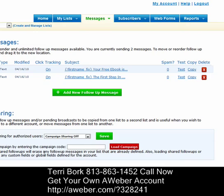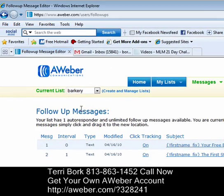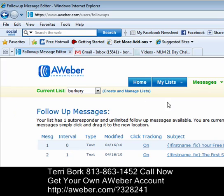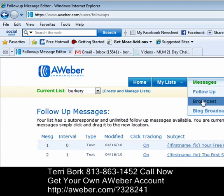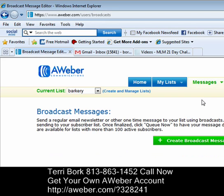You'll see right here we're in our follow-up message area for Barkery. What we're going to do is come back up to the blue area up on top. And instead of clicking on follow-up, we're going to click on broadcast. And then we're going to click this big green box that says create broadcast messages.